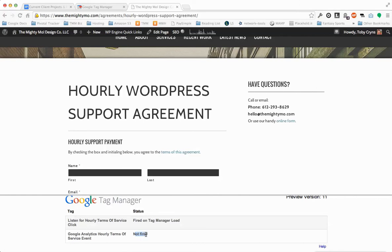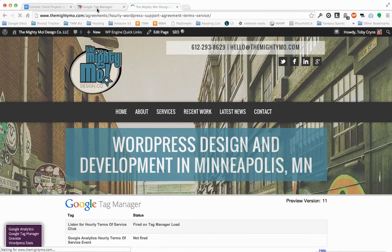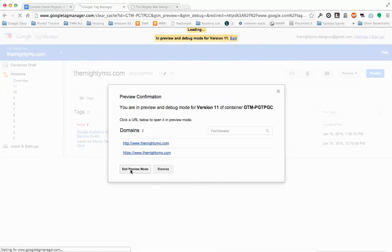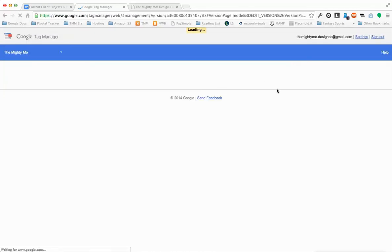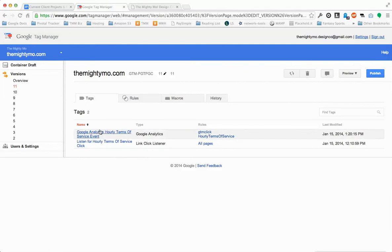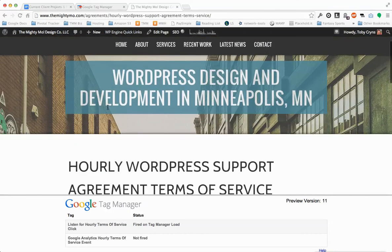When I click this link, you're going to notice that both of these change. I'm going to click it and see both of these change — that means it's working. If those don't change, it means that something's broken. Go ahead and exit Preview mode. In this case it is working. Then click Publish, and then you're done with the Tag Manager end — but you still need to add the code to your website.